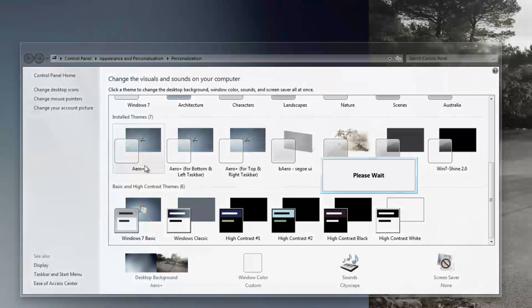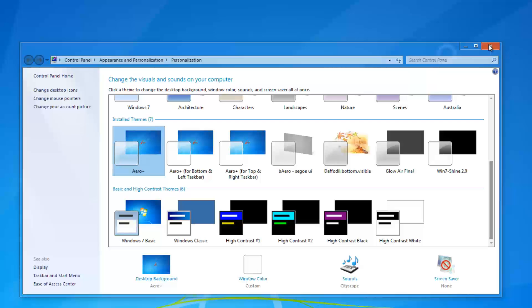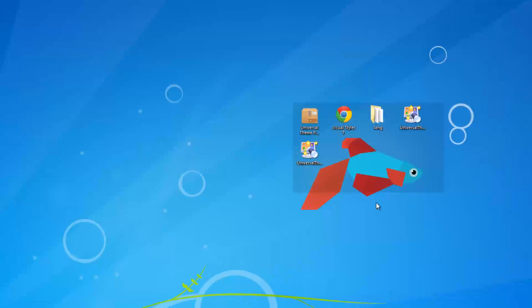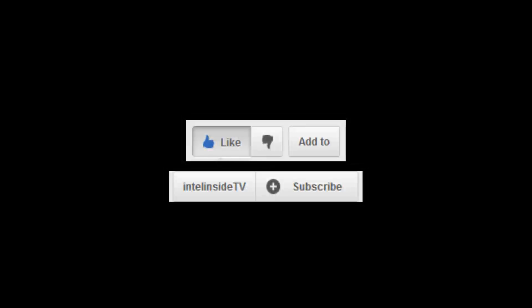Yeah, the one I'm using is just Aero Plus. But you can always get more themes from this site in the description. Have fun customizing. If you like the video, give it a thumbs up. And thanks for watching.